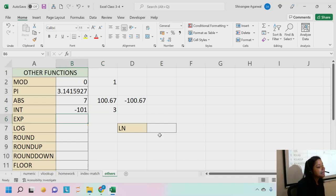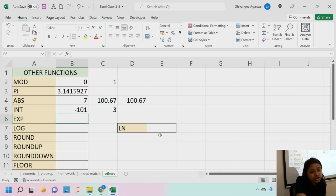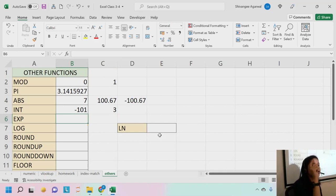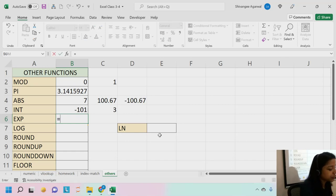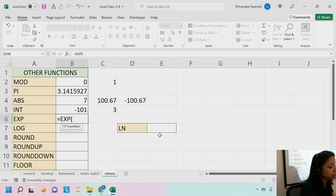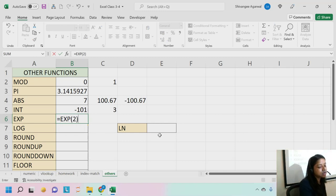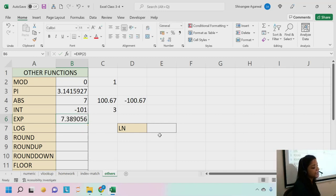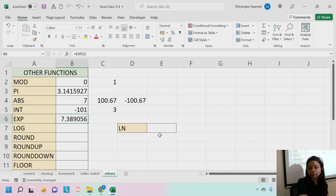Then we have the EXP function — the exponential function. It computes e to the power of a number. For example, EXP(2) gives 7.389. It's not used very often but is worth knowing.